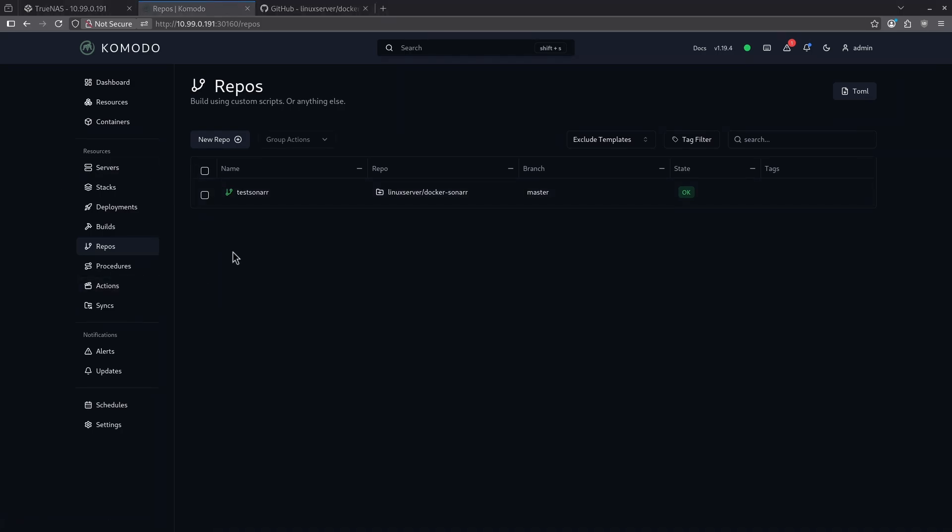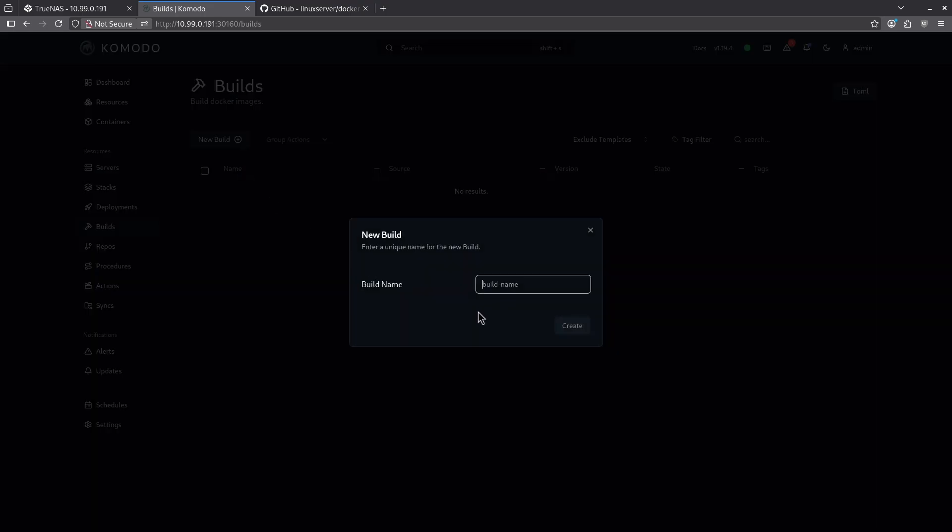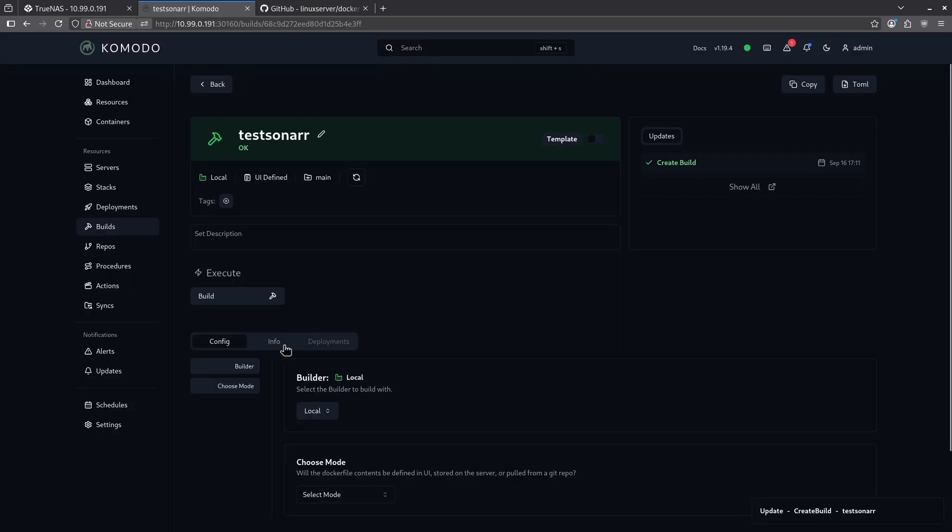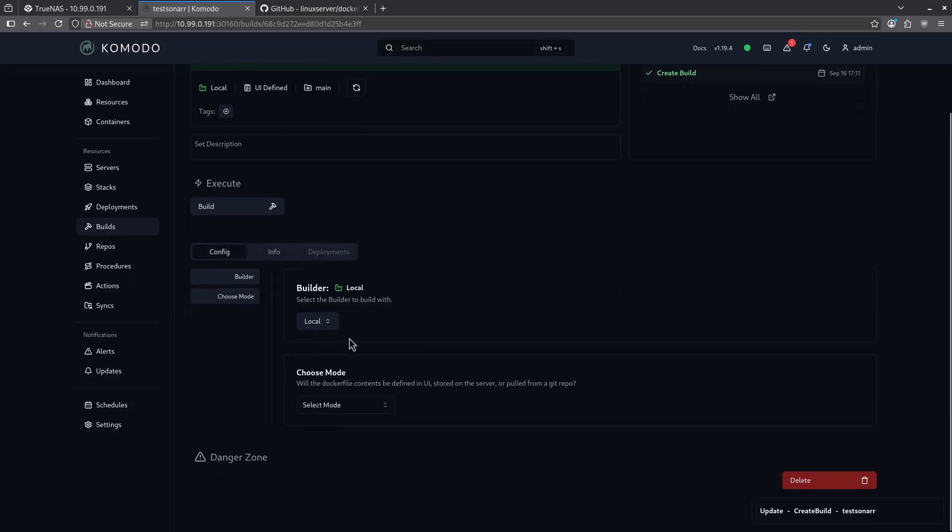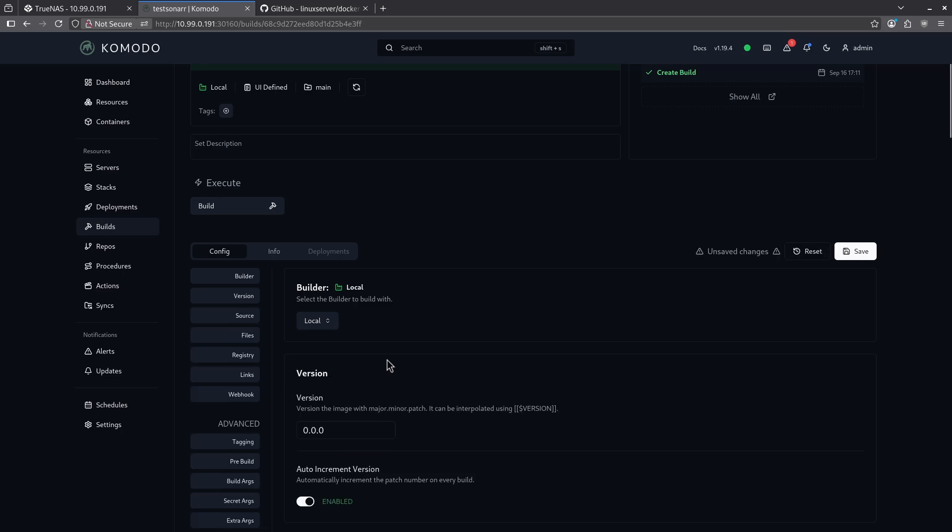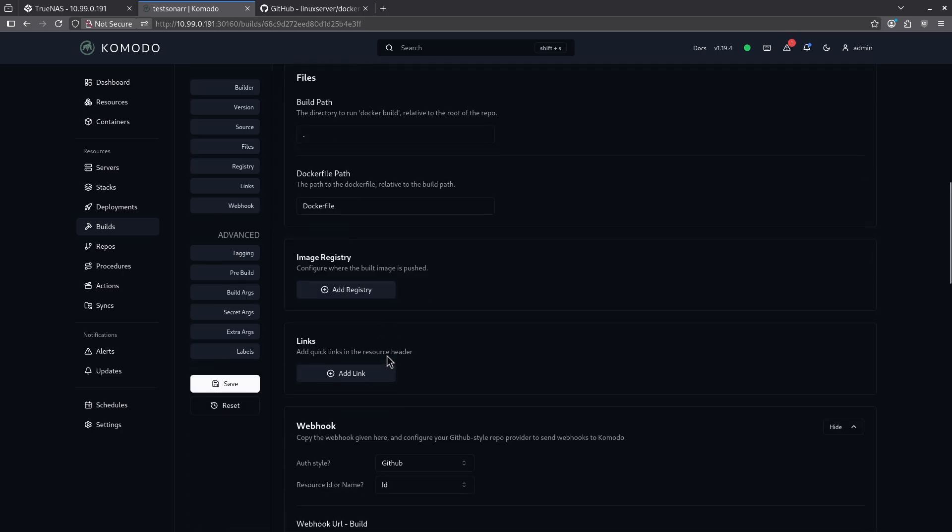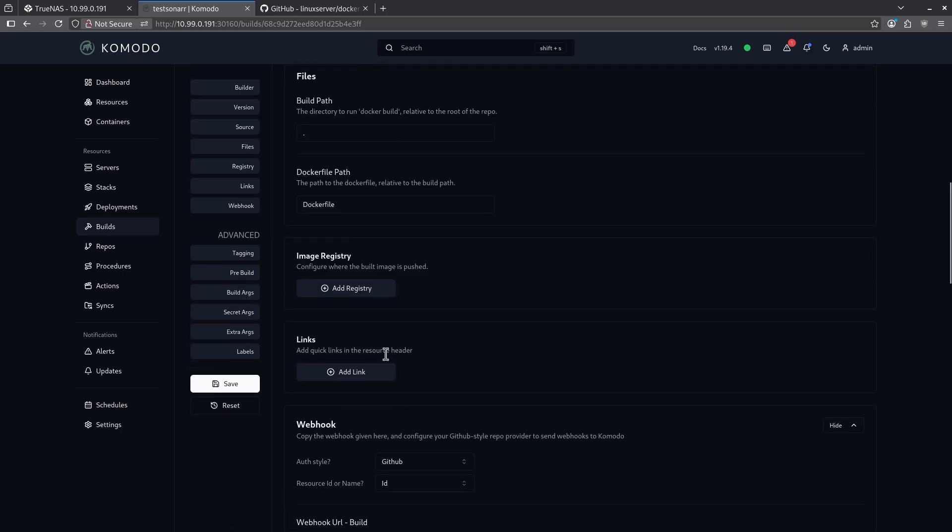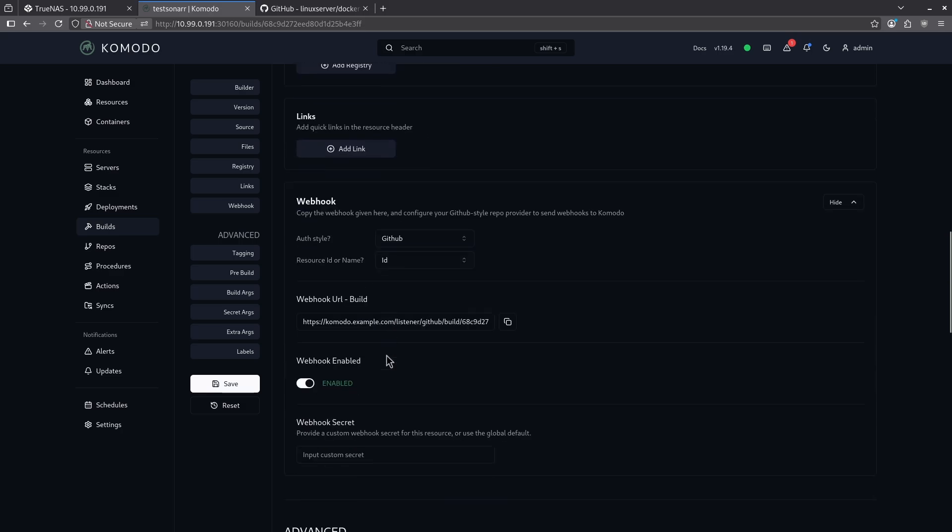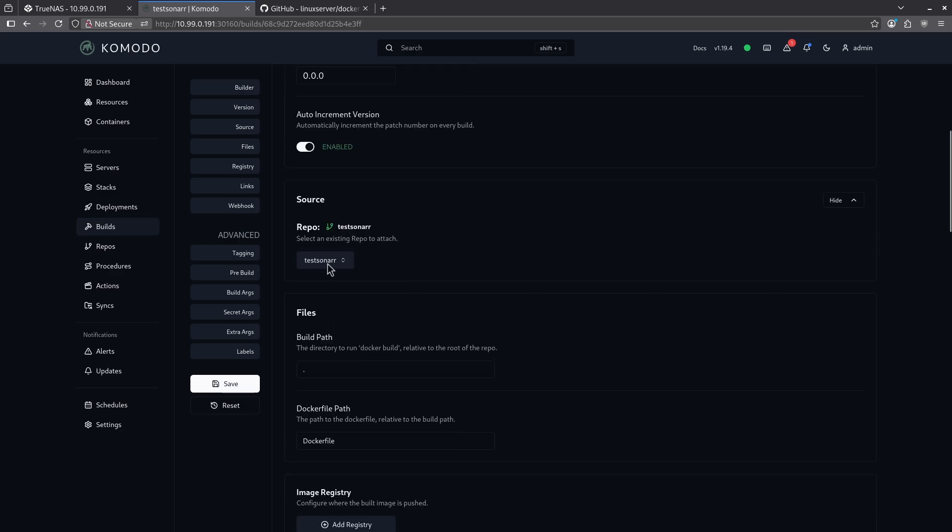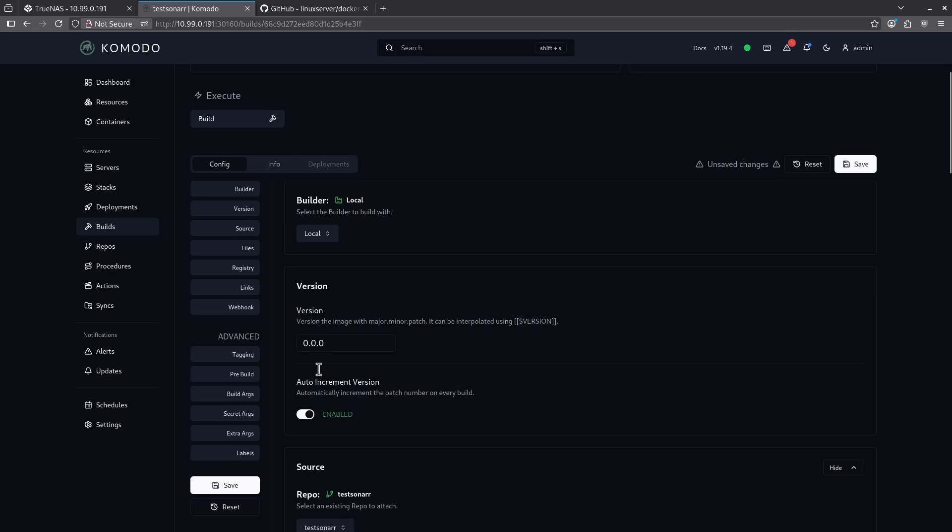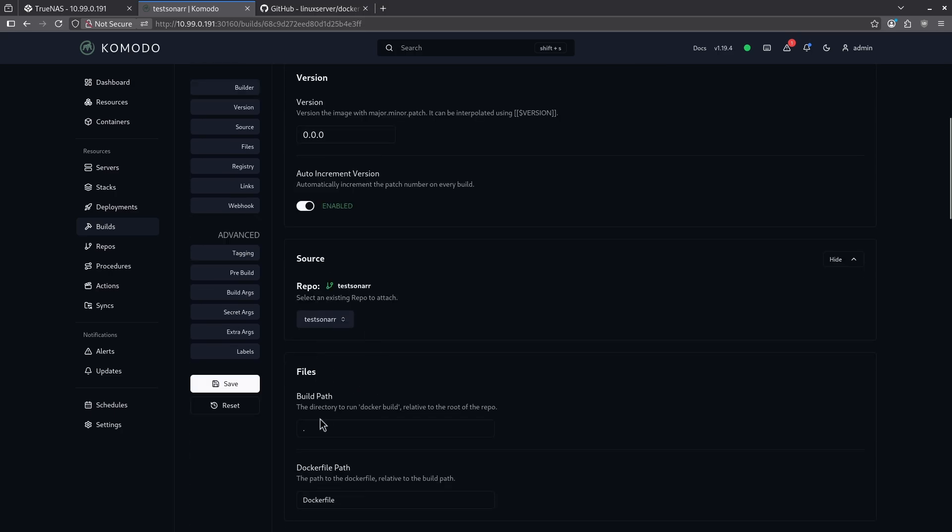Now that I have this repo set up, let's go ahead and use it to actually build a container. Let's go ahead and jump into my builds and do a new build here for test sonar. And when I'm at my config tab, I'm going to want to use my local builder. And in this case, I want to use a git repo. So now because I have a repo, I can select my repo test sonar. And I'm going to leave everything else here the same. You have the option of doing all kinds of things here. If you want to set your own version number, in my case, I'm going to use 0.0.0. But you can set any version you want and then have it auto increment every single time you want to build.